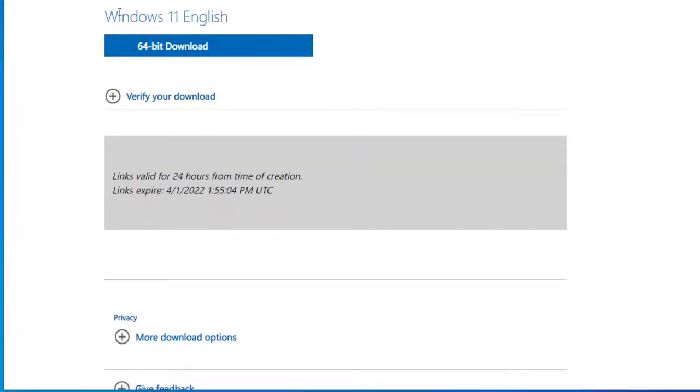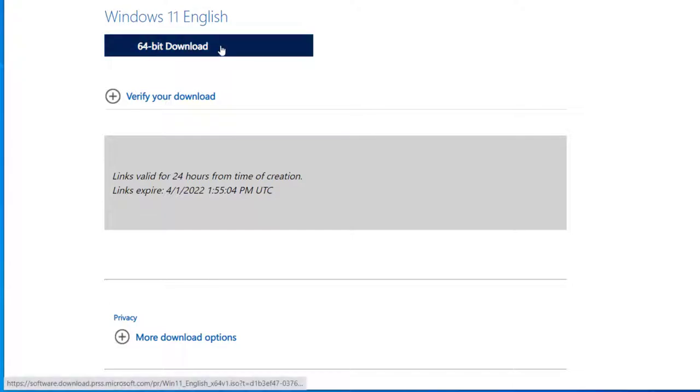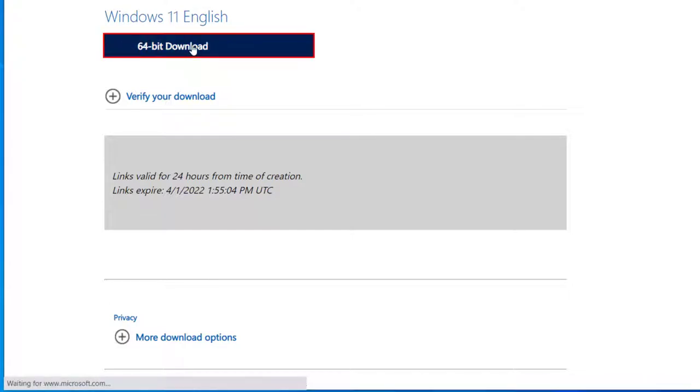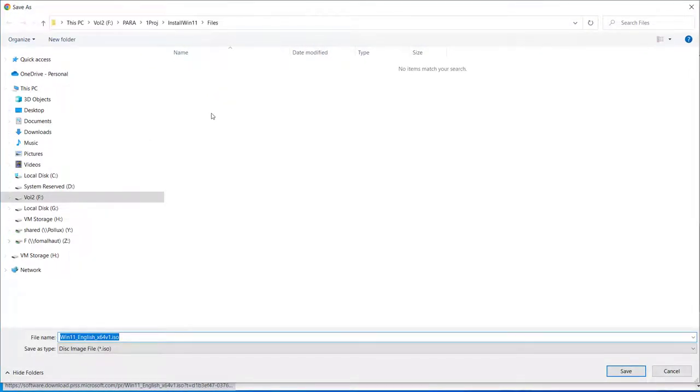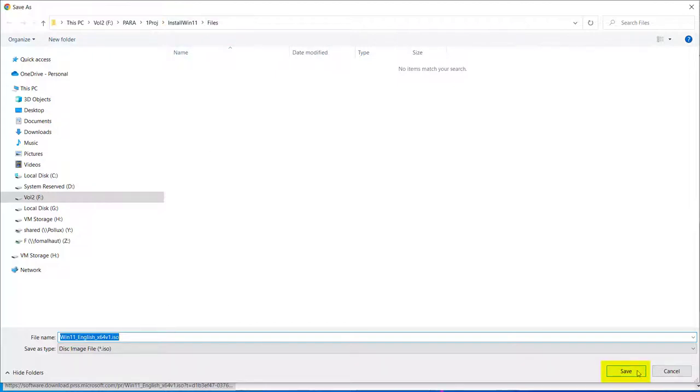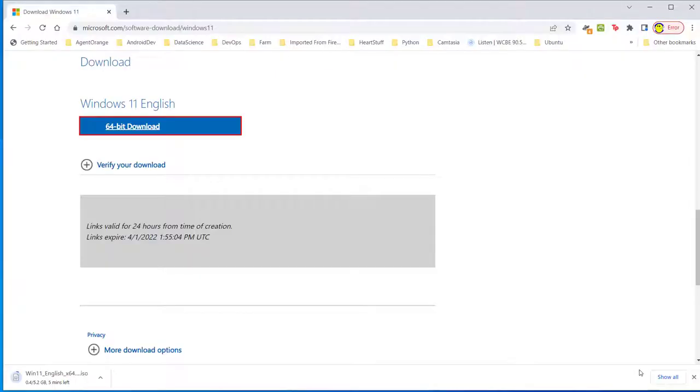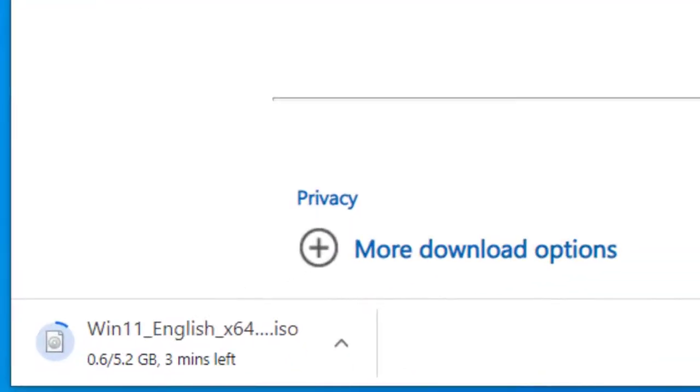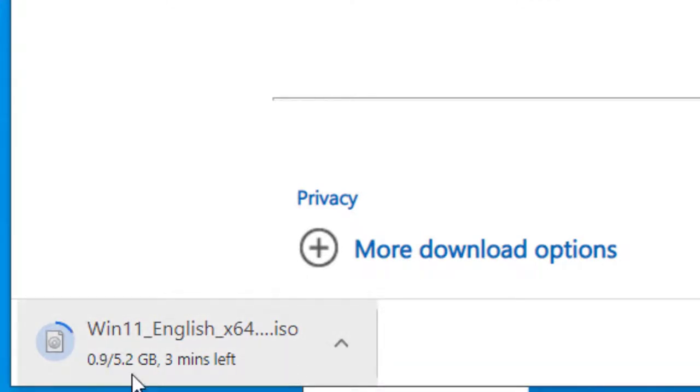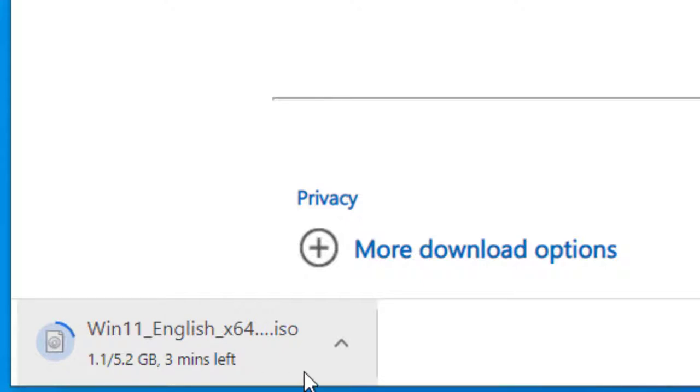And so now I've got a choice here, Windows 11 English 64-bit download. So click right here. And in my case, I'm going to put in Project Install Win and Files Directory. Click Save. You're going to have to remember where this is at, because you're going to need that information when you're working with VirtualBox. Now, if you look down here at the bottom, it says three minutes left, the bottom left here, and it says 5.2 gigabyte. So that's going to take a while, depending on your download speed.